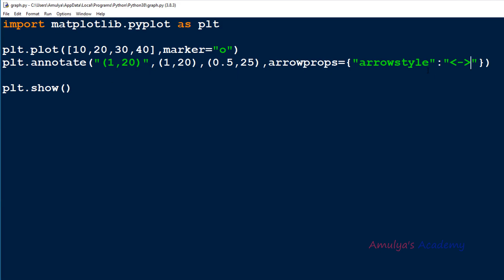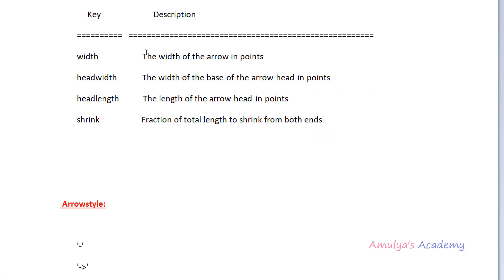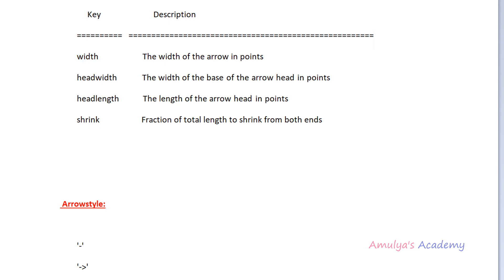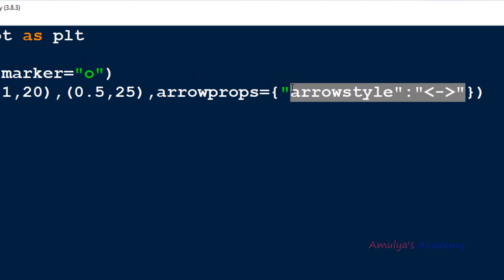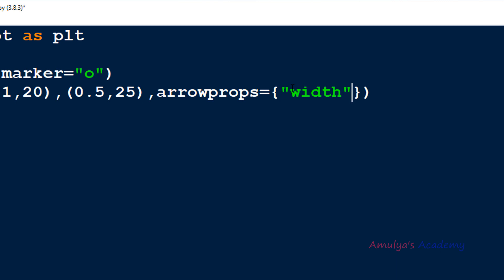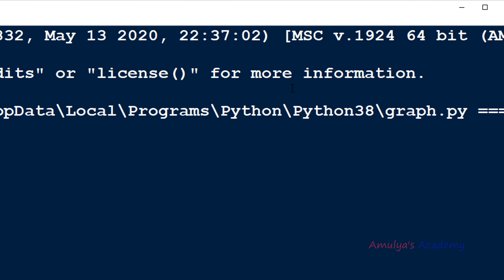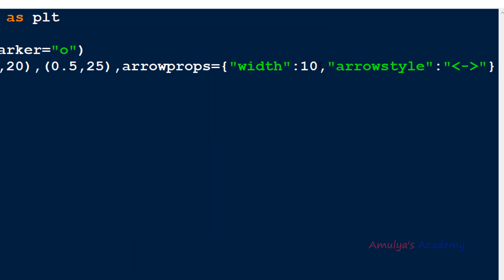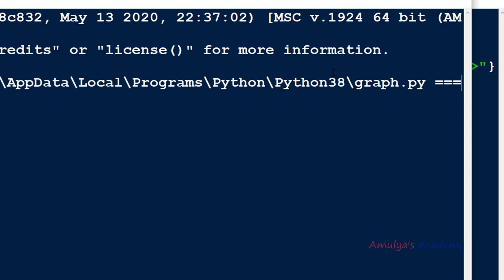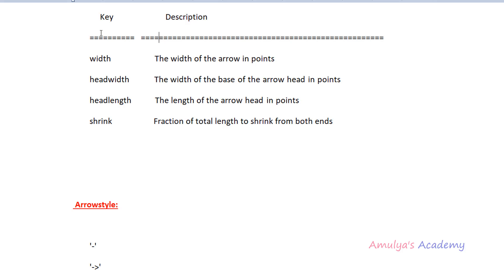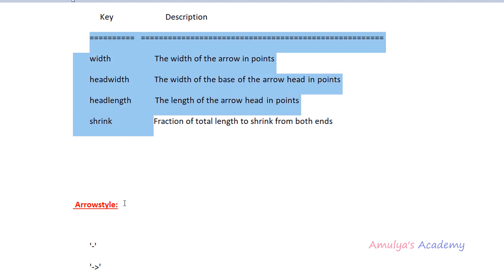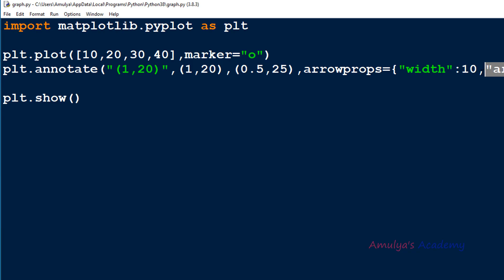If you don't use 'arrowstyle' as a key, you can use the keys: width, headwidth, headlength, and shrink. But if you use 'arrowstyle', you cannot use those keys together — you'll get an error. So use width-type keys only when you are not using 'arrowstyle'. This is how you add and customize arrows.